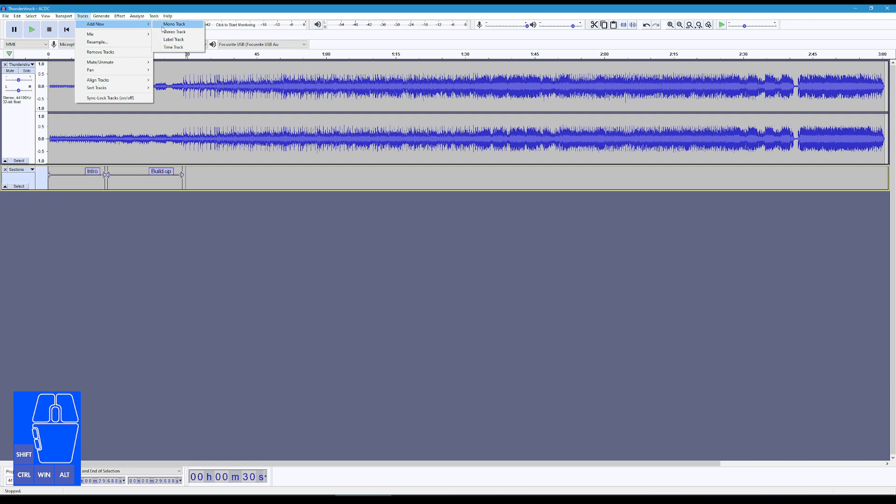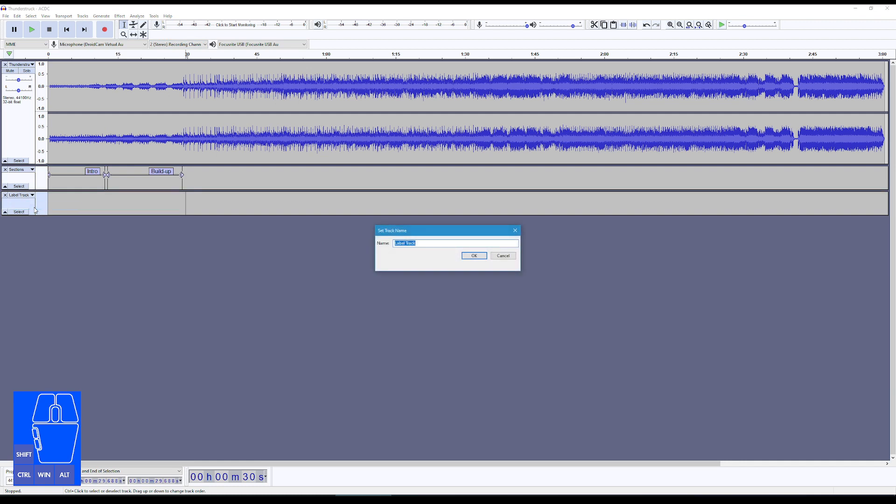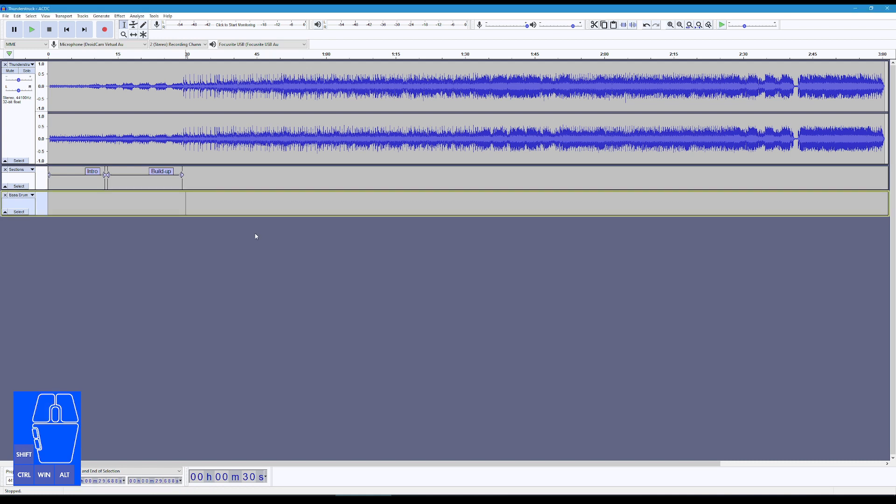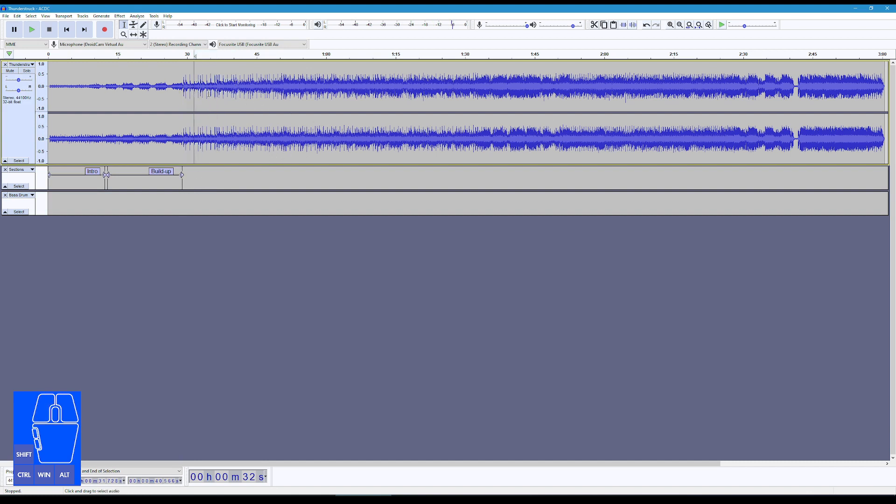But let's move on, I'm going to add another timing track, or label track, it's called in here, and I'm going to call this one Bass Drum. And on this one, if we listen to the song, we hear a distinct bum bum. And that's the bit that I'm going to be picking out here. But this is where I want to show you a little extra trick.